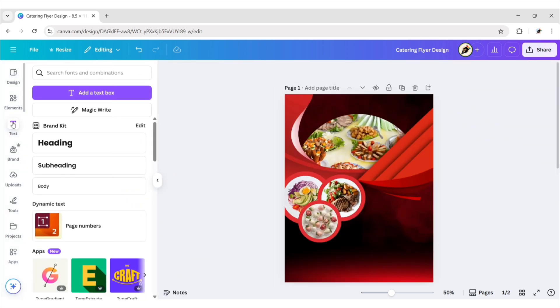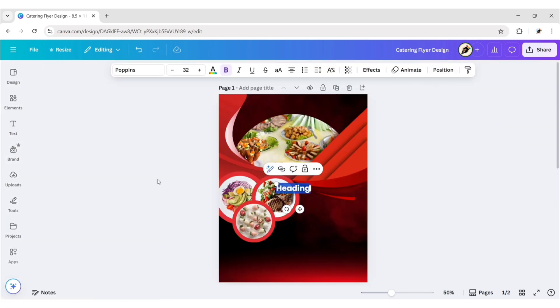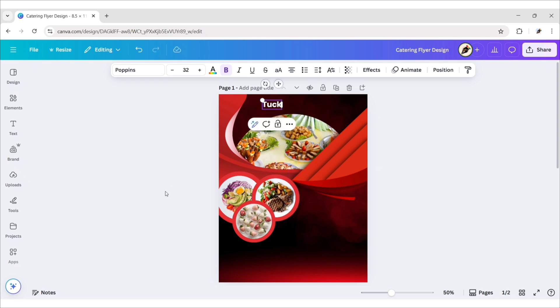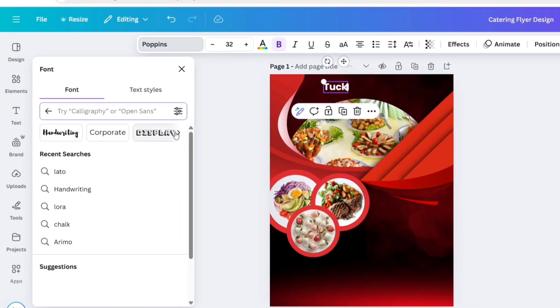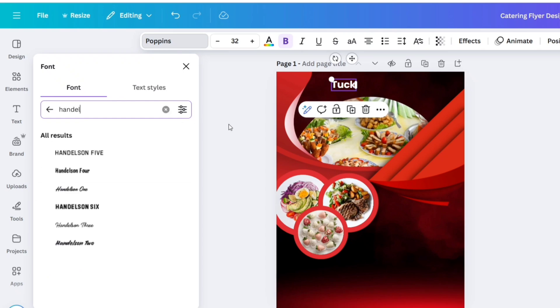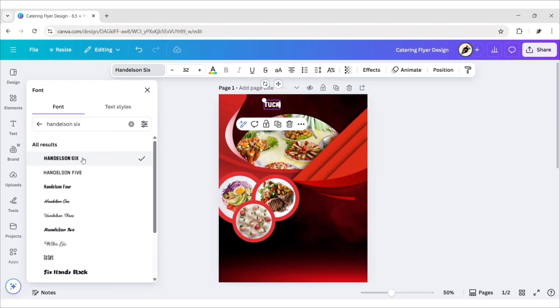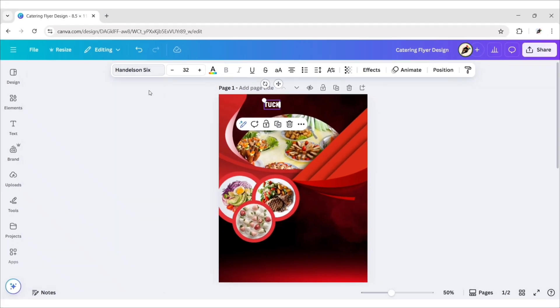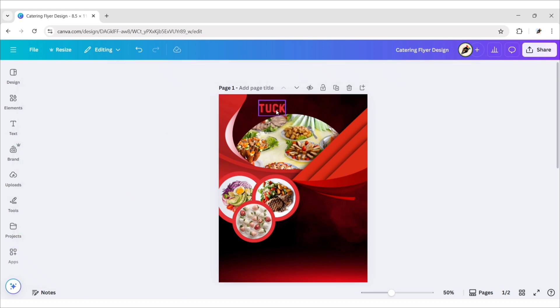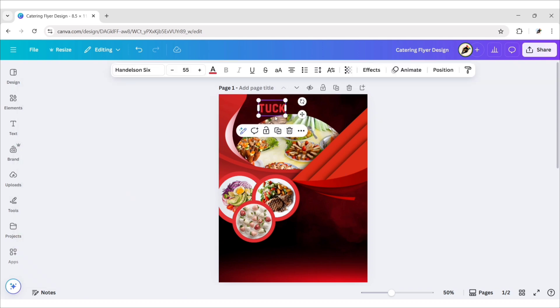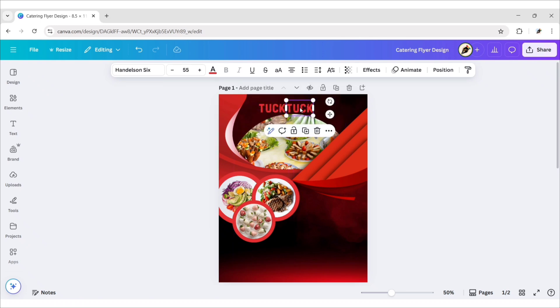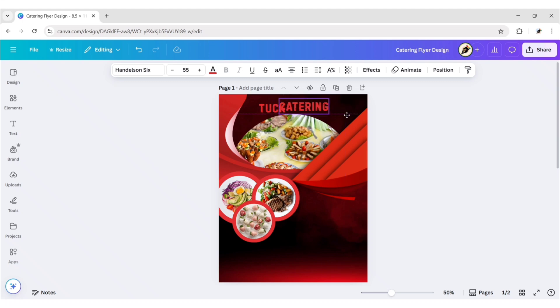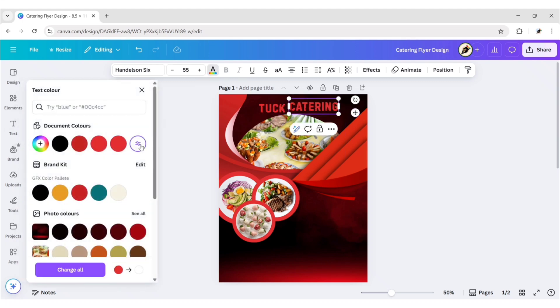After this go to text, add a heading, type your company name, go to fonts, search Handelsen 6, change font size to 55 pixels, change its color to red, duplicate and type your text, change its color to white.